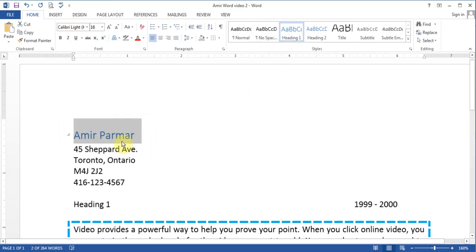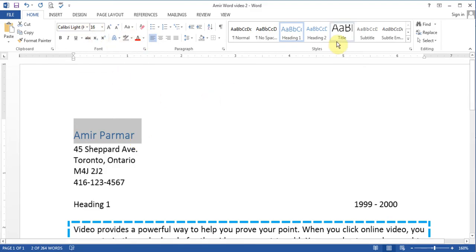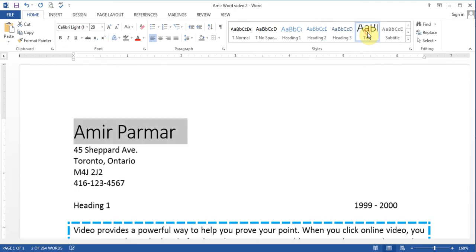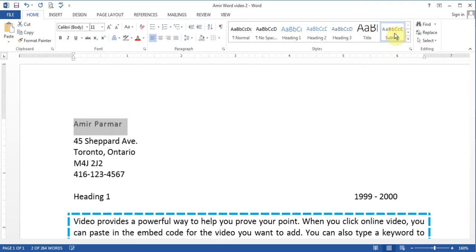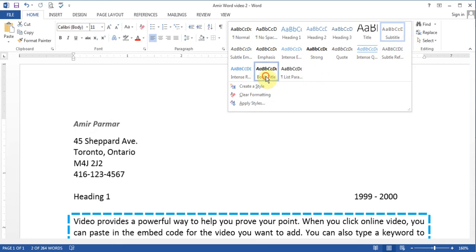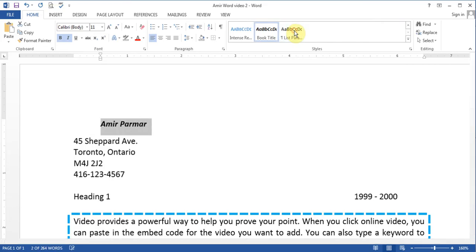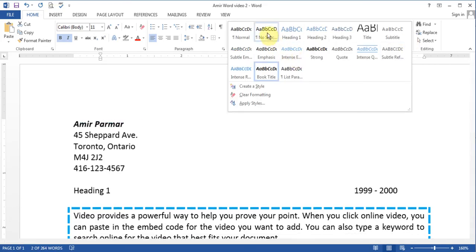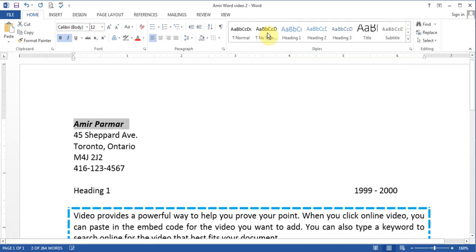So you see it becomes a certain way size 16 with a color. I can make it heading 2. I can make it a title style. A subtitle. Or there should be something else. A book title. So there are lots of different options available and I can make it go back to no spacing.